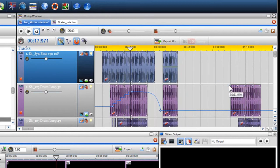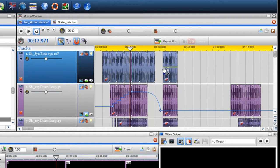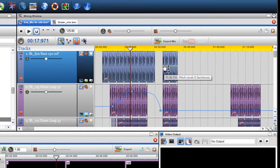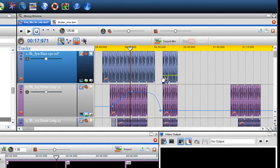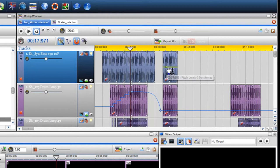Unlike the volume and pan envelopes, the pitch envelope is only on the file segment and not the whole channel. You can adjust the level of the pitch by clicking on the envelope and moving it up and down. You can also insert nodes and manipulate the envelope the same as volume and pan.